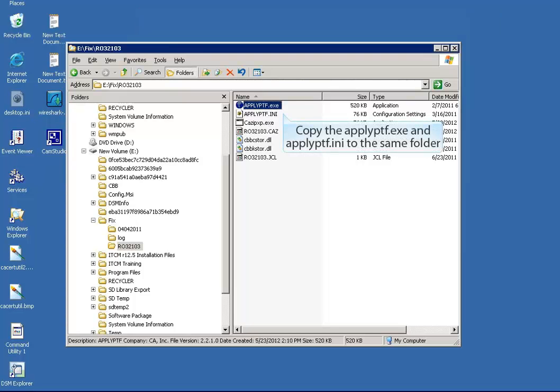Open Windows Explorer and copy the latest ApplyPTF.exe and ApplyPTF.ini files to the folder where you extracted the patch earlier.